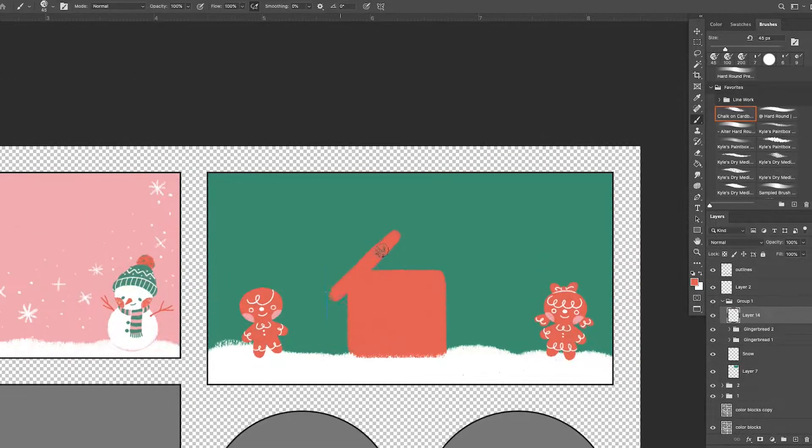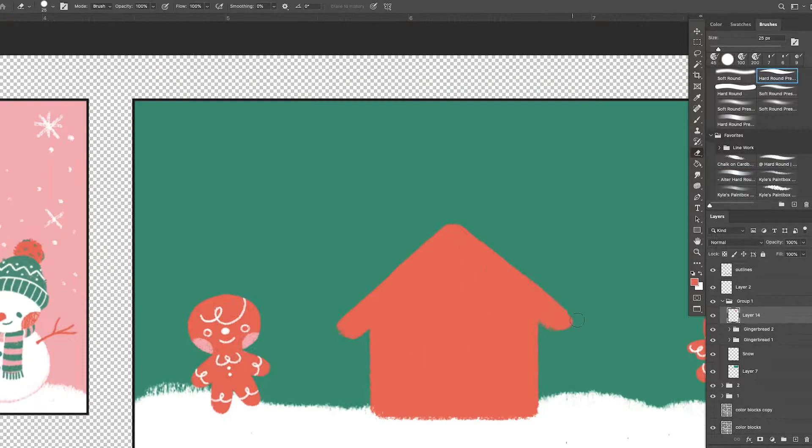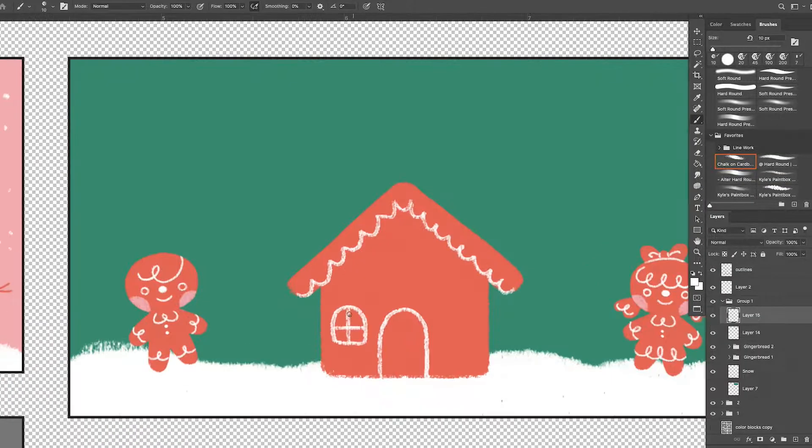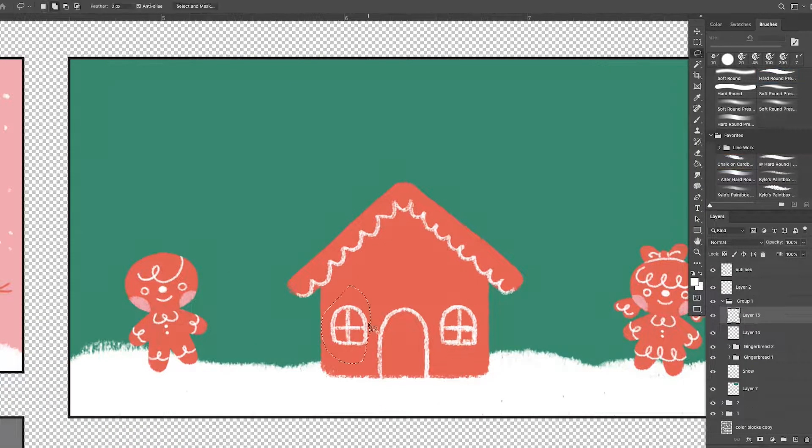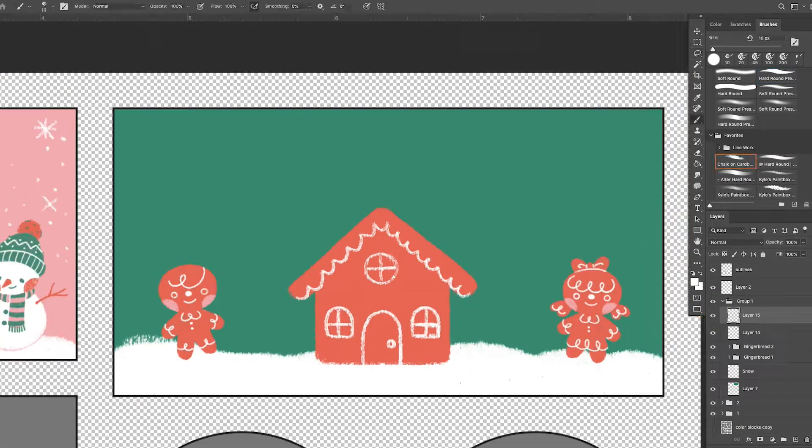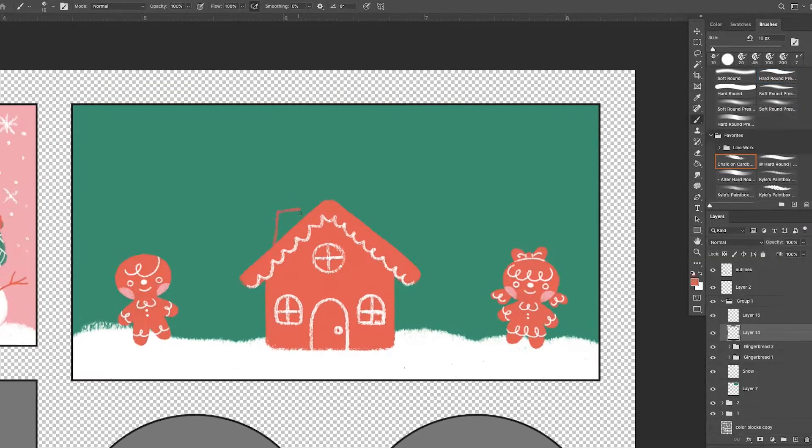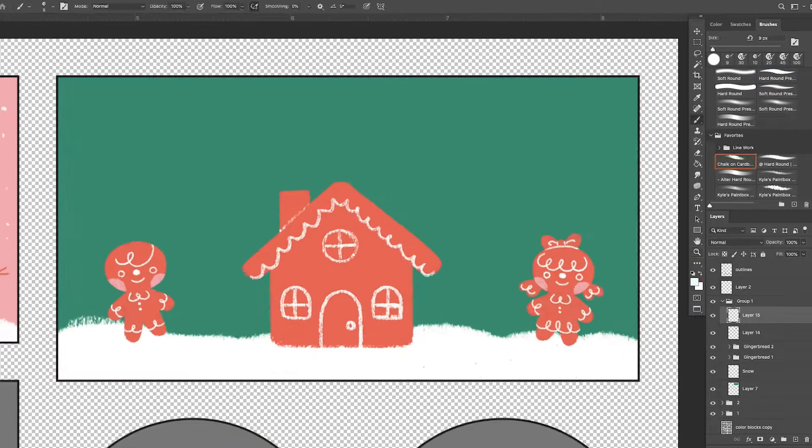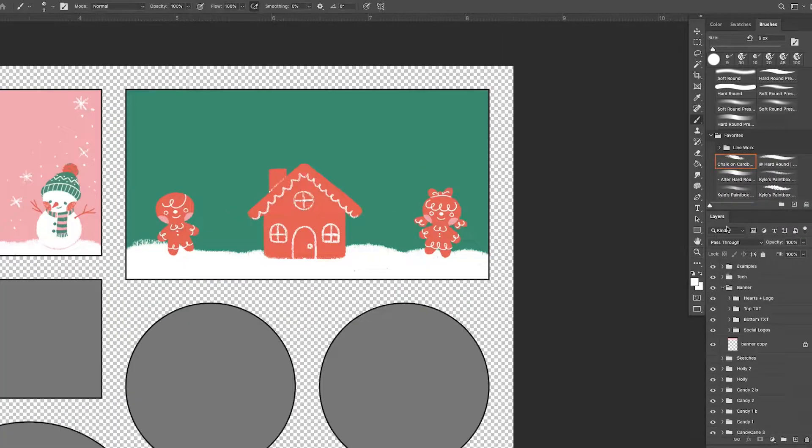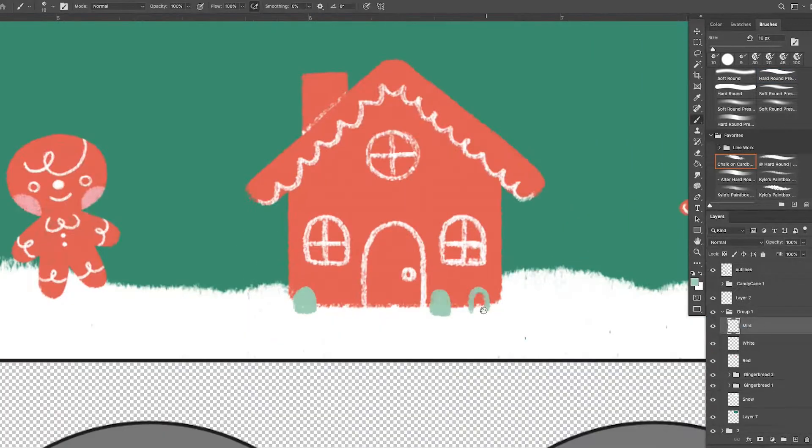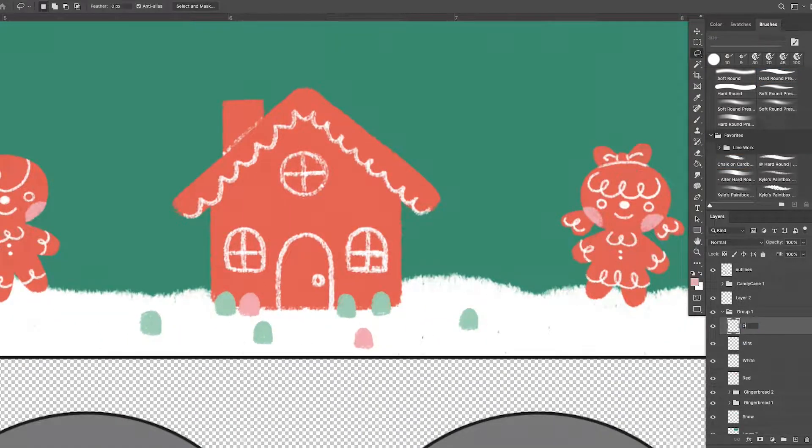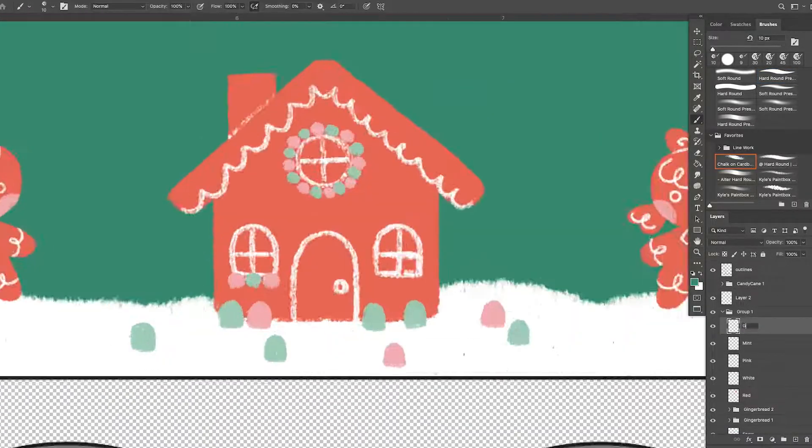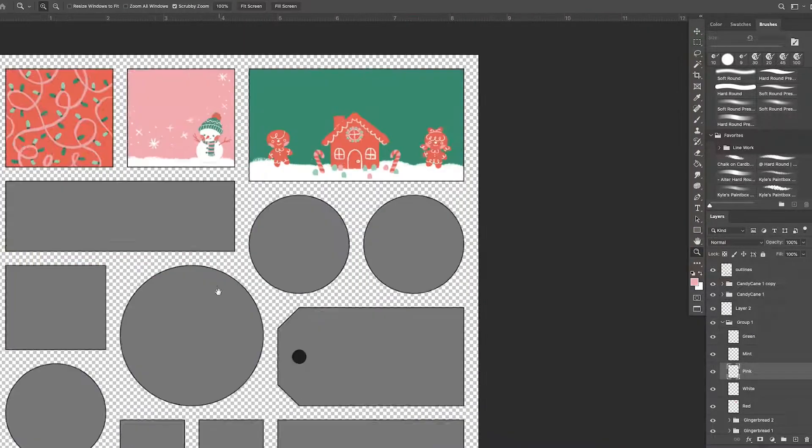You might recognize these gingerbread characters. I named them Holly and Jolly, and they've been in quite a few of my Christmas stuff. I wanted to make a tag dedicated to them because I just really like them.